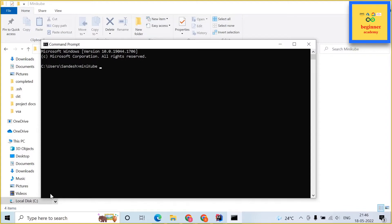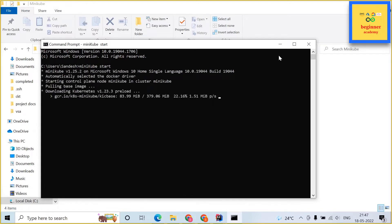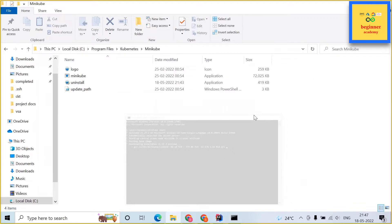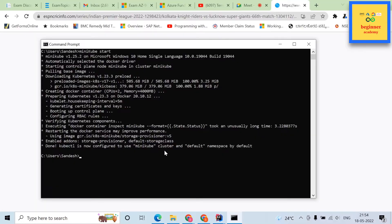Type minikube start. This should start minikube. In the meantime, in parallel it will install necessary libraries required.